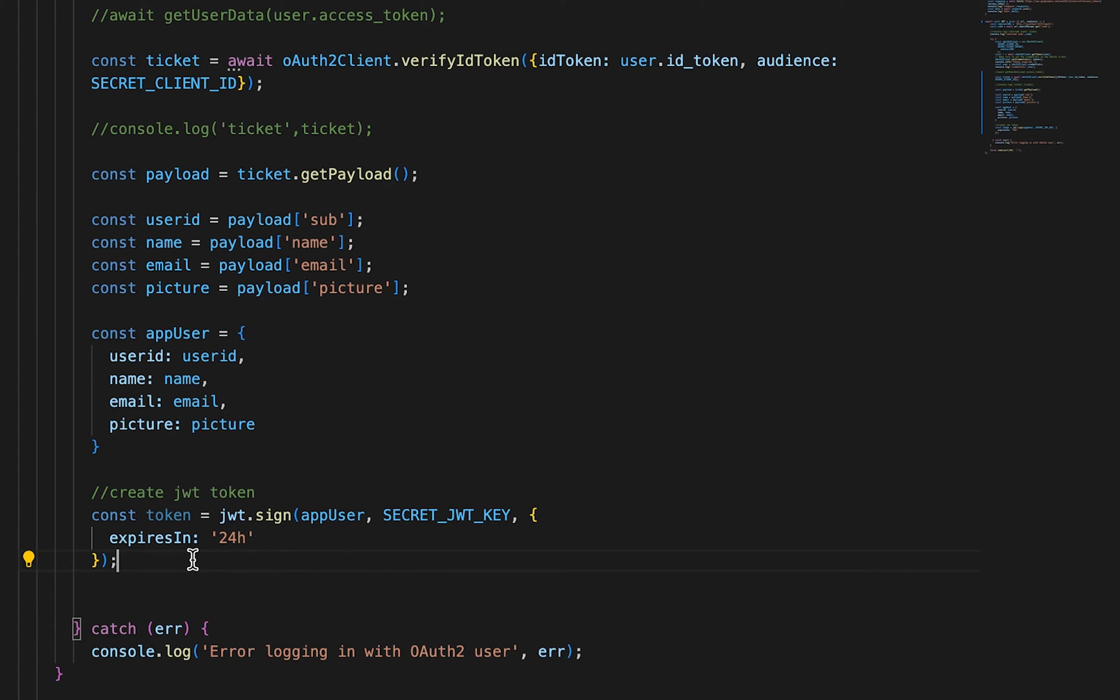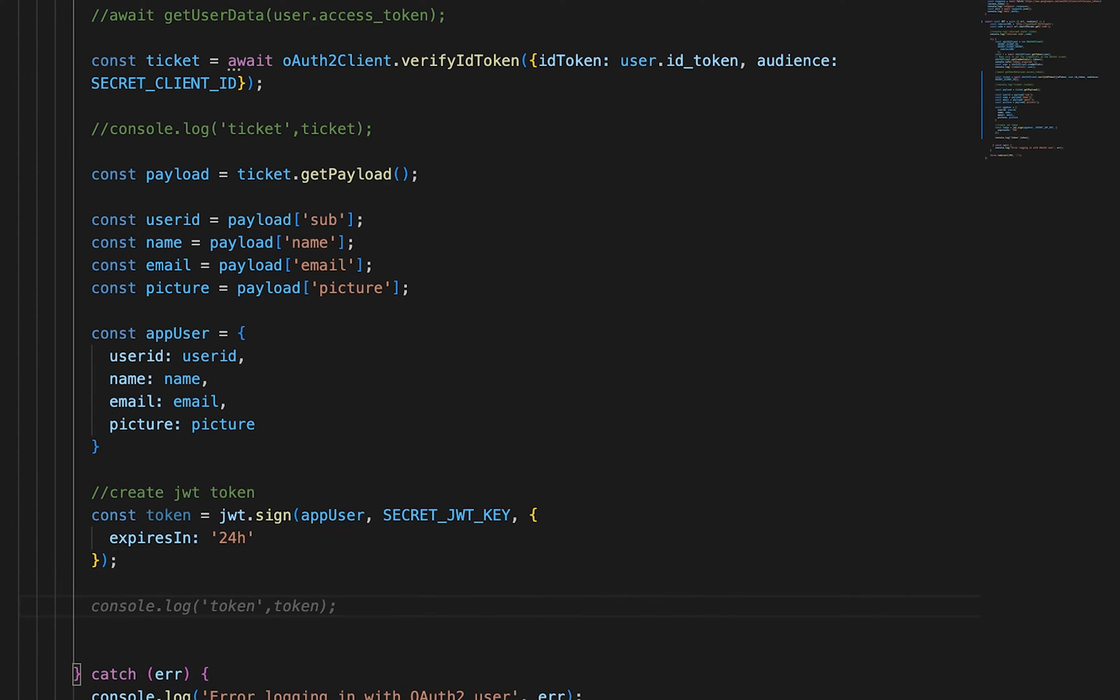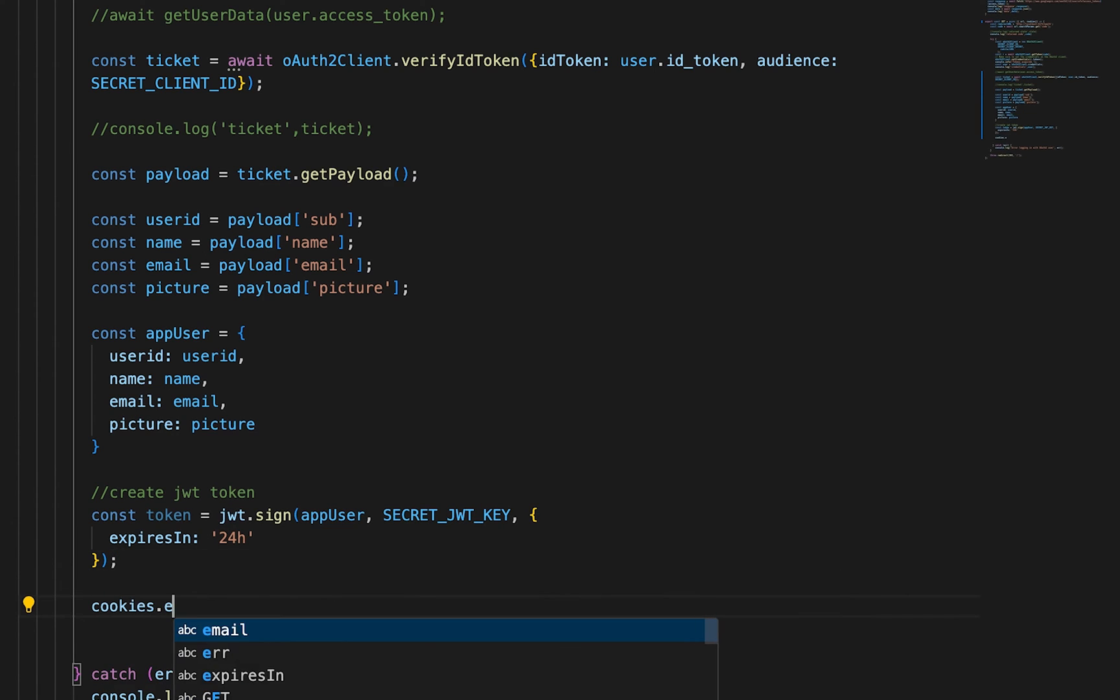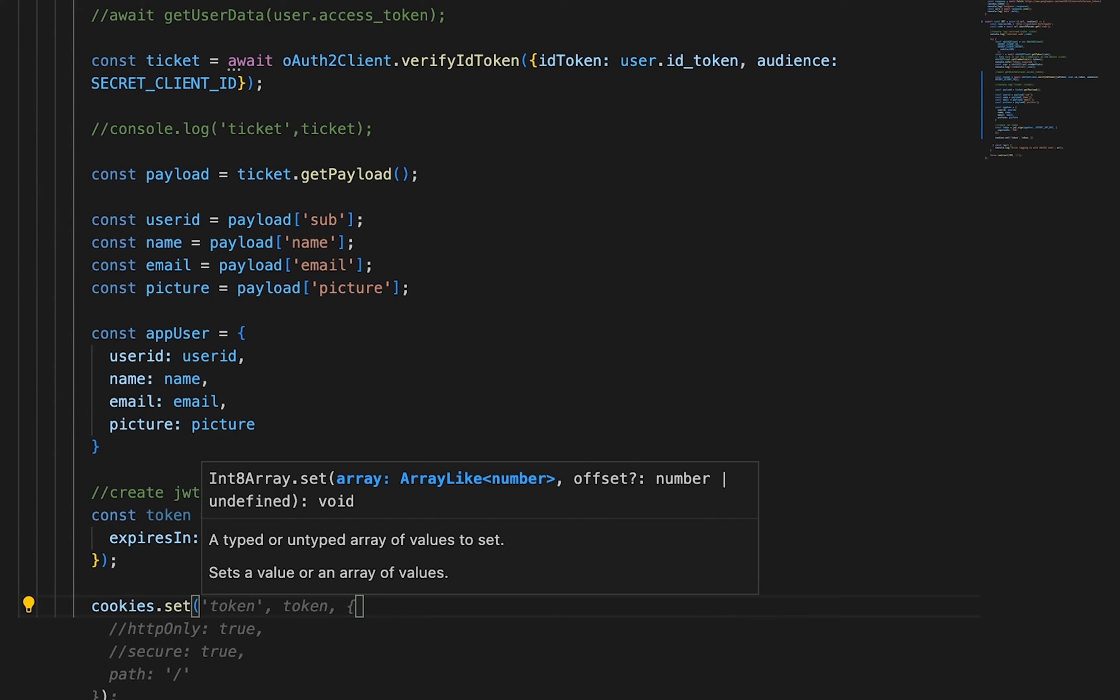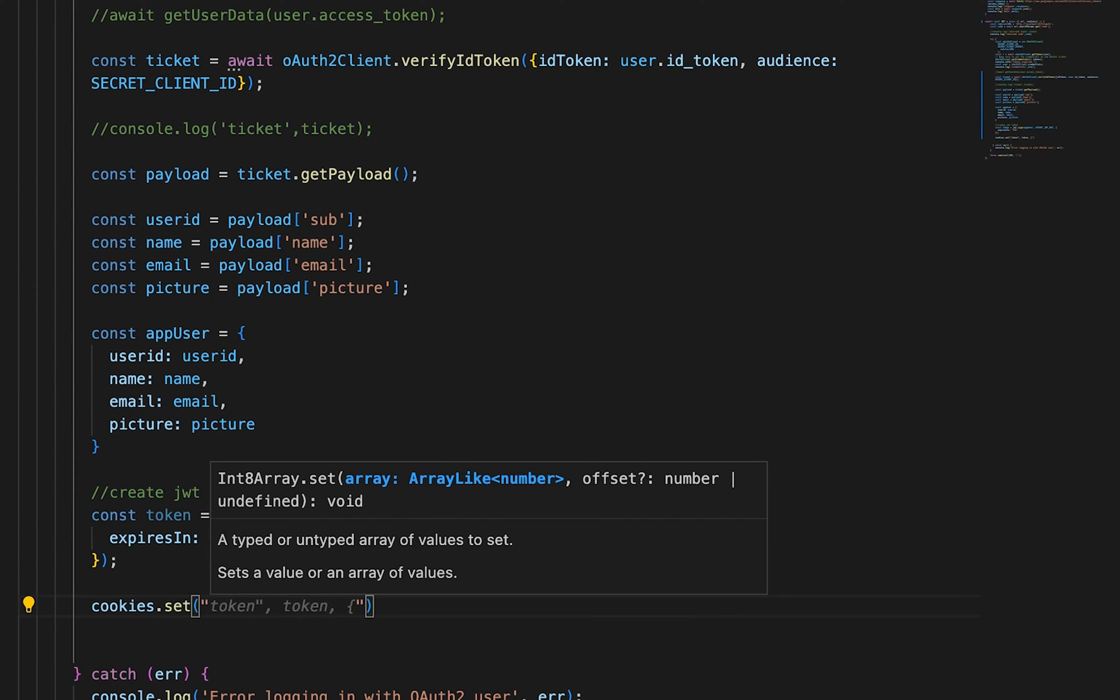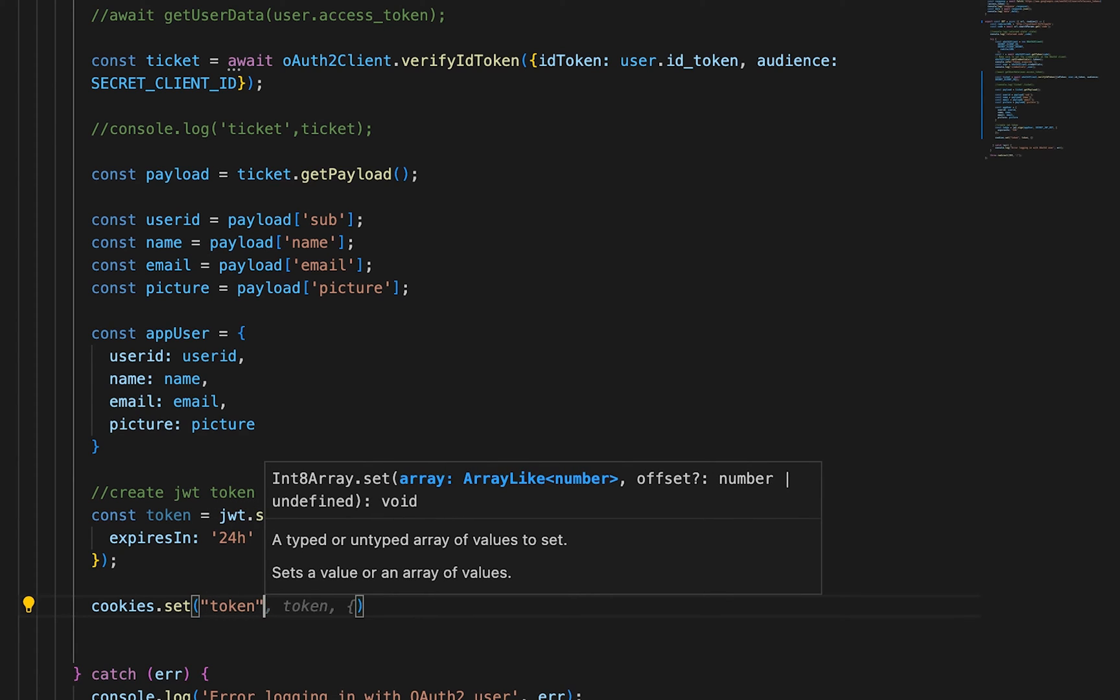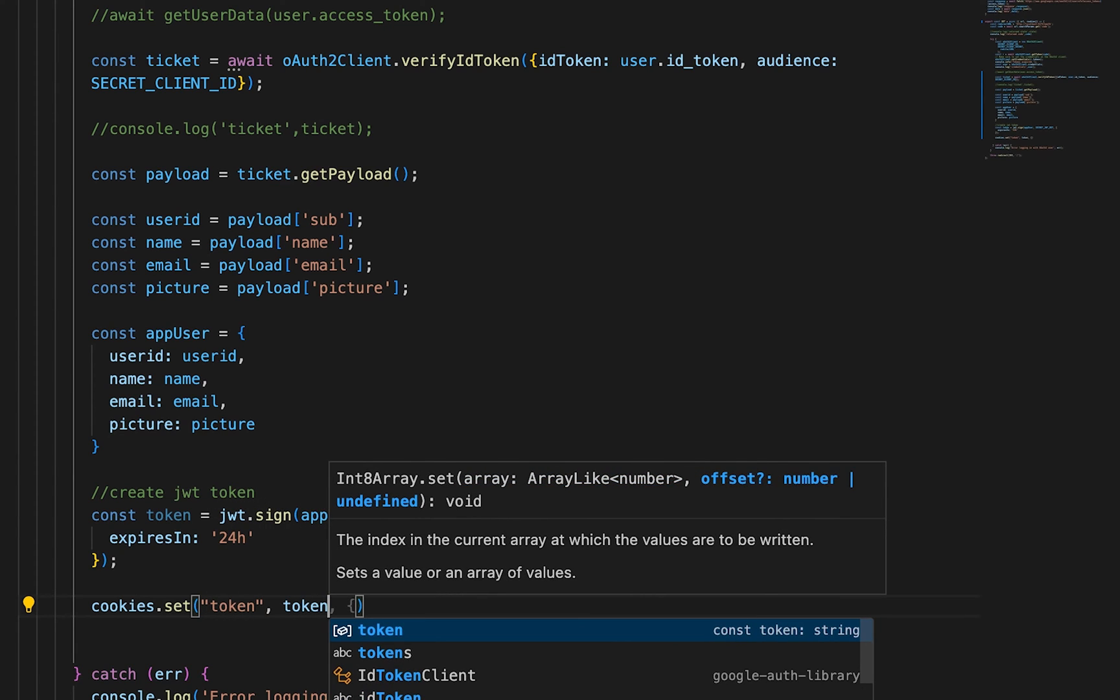And then below here, below where we're creating the token, we can do a cookies.set. And you can call this whatever you like. I'll call it token. That's fine. And we'll pass in the token.